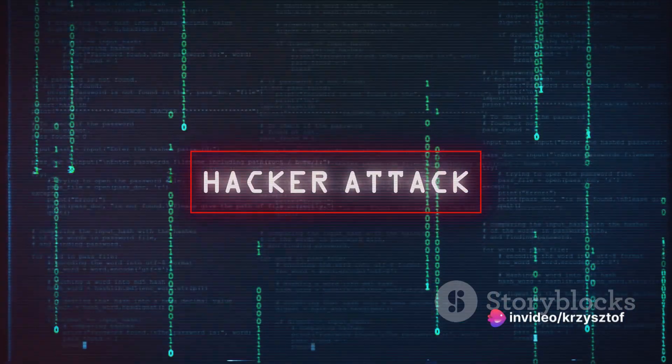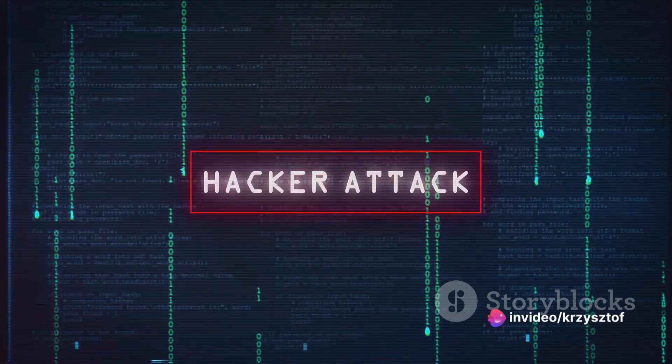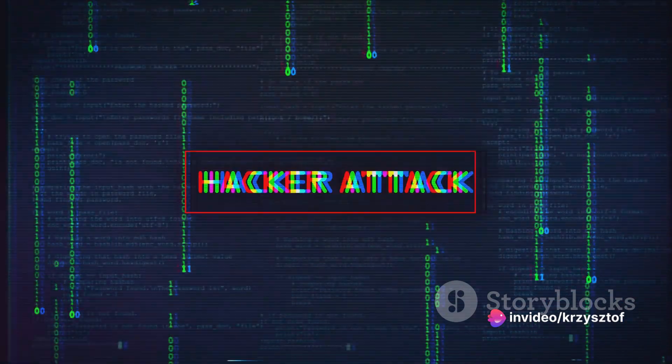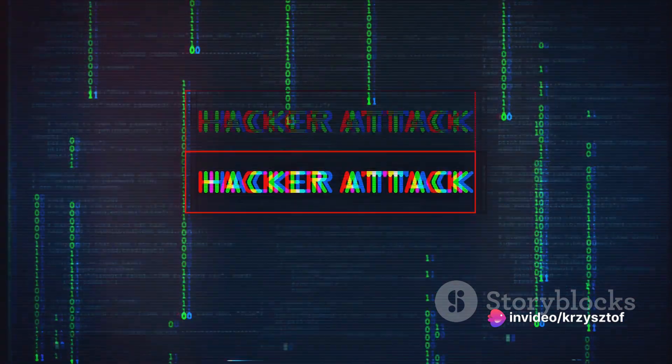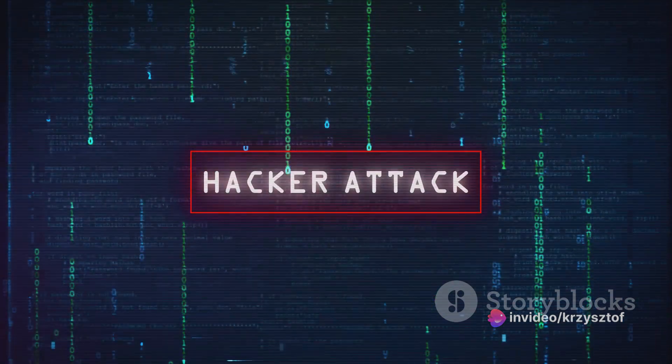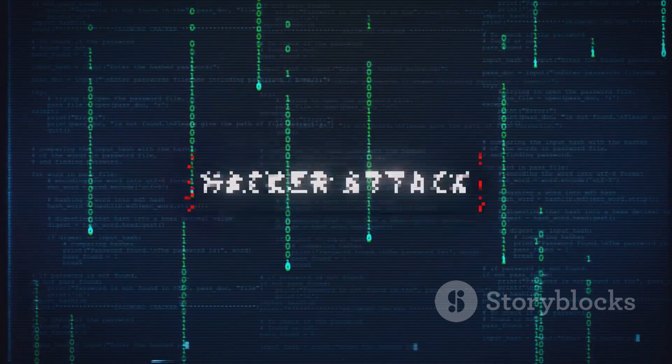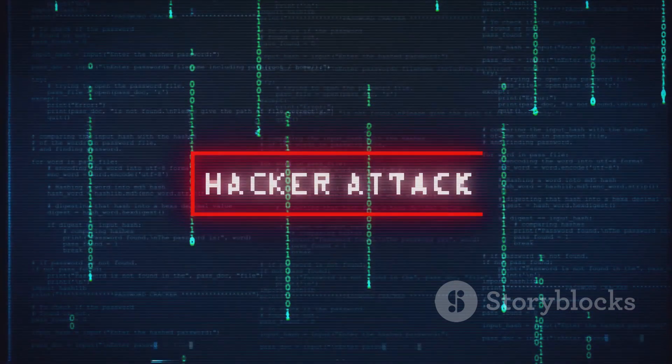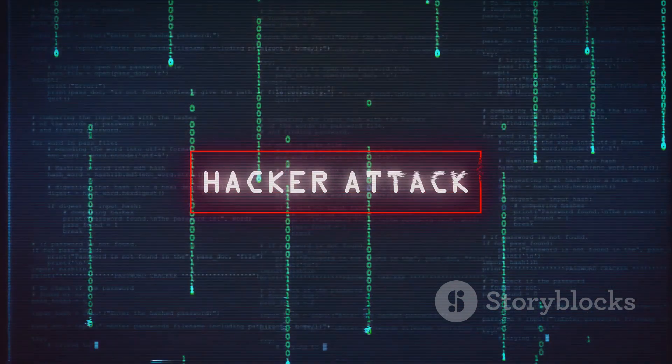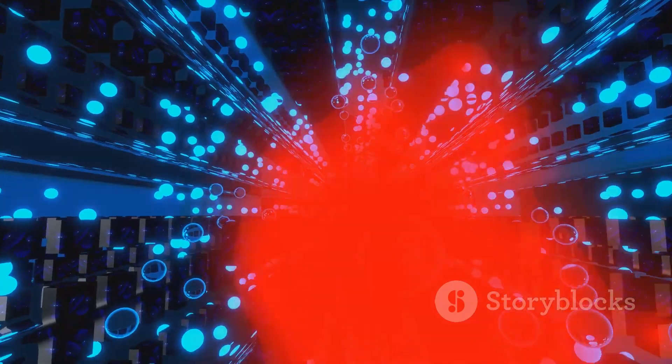This can be done in various ways. One method is through a buffer overflow attack, where an attacker sends more data than a system's buffer can handle, causing it to overflow and crash.